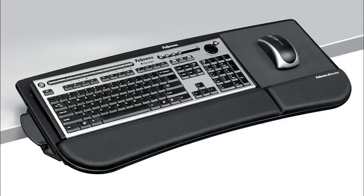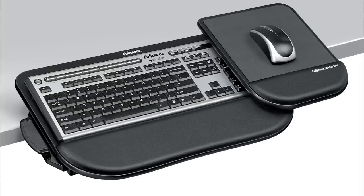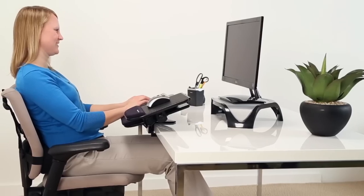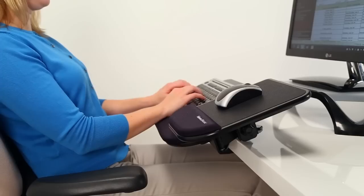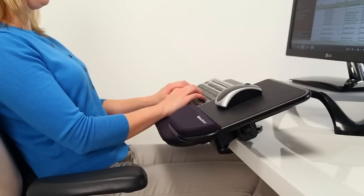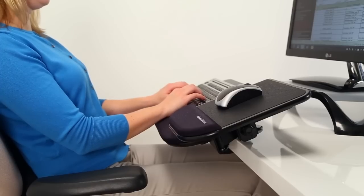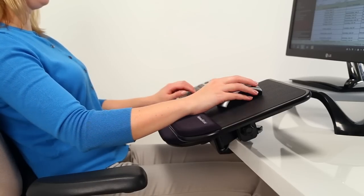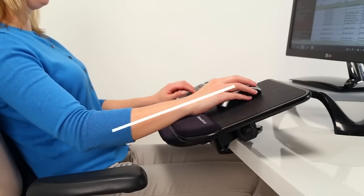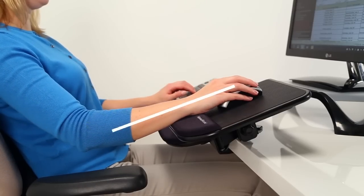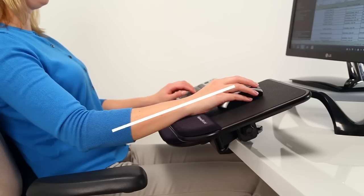The Tilt and Slide and Tilt and Slide Pro Keyboard Managers enable gravity to naturally pull the upper body into the backrest. They also help keep your wrists and forearms in a straight line to prevent wrist extension and flexion.